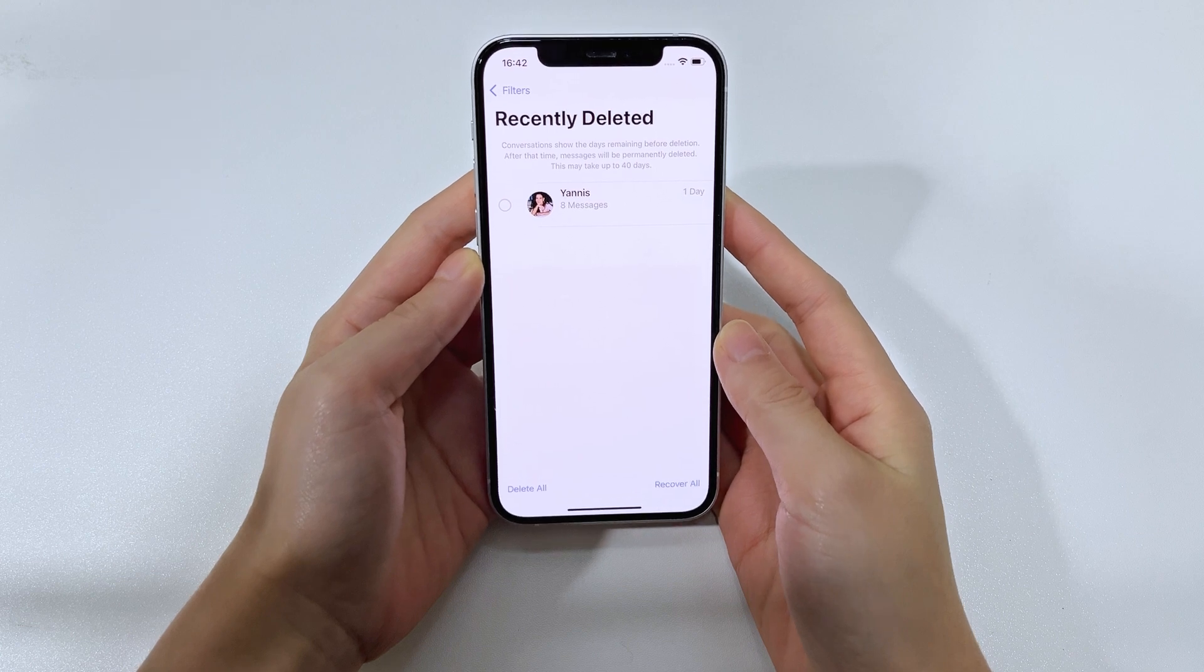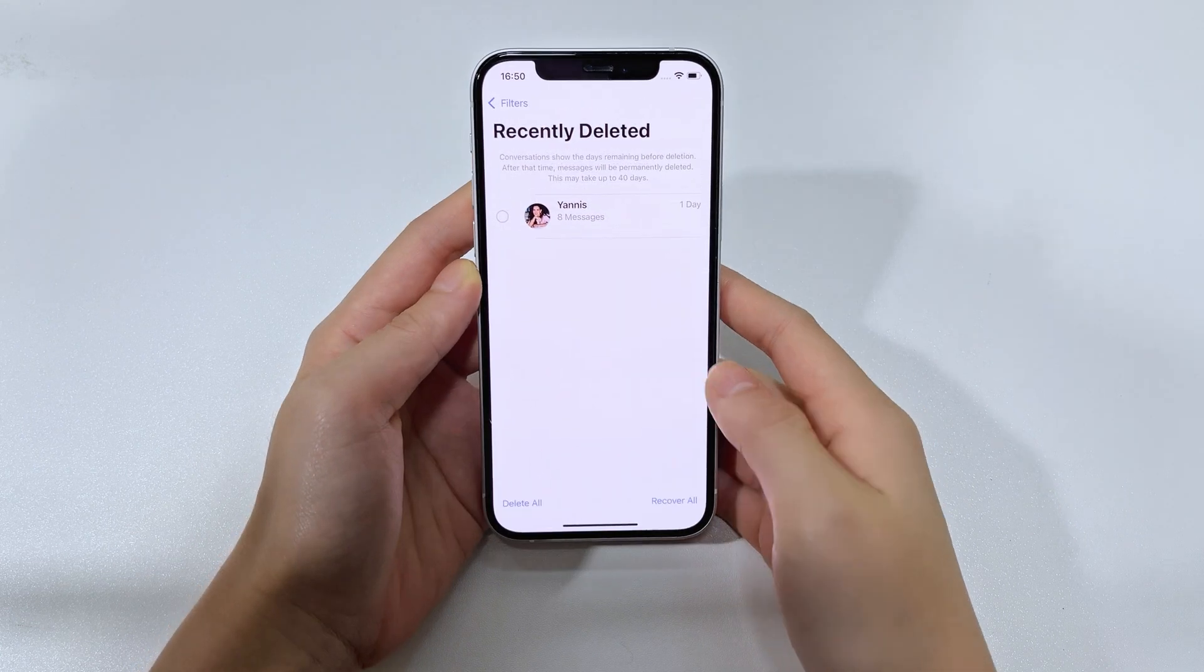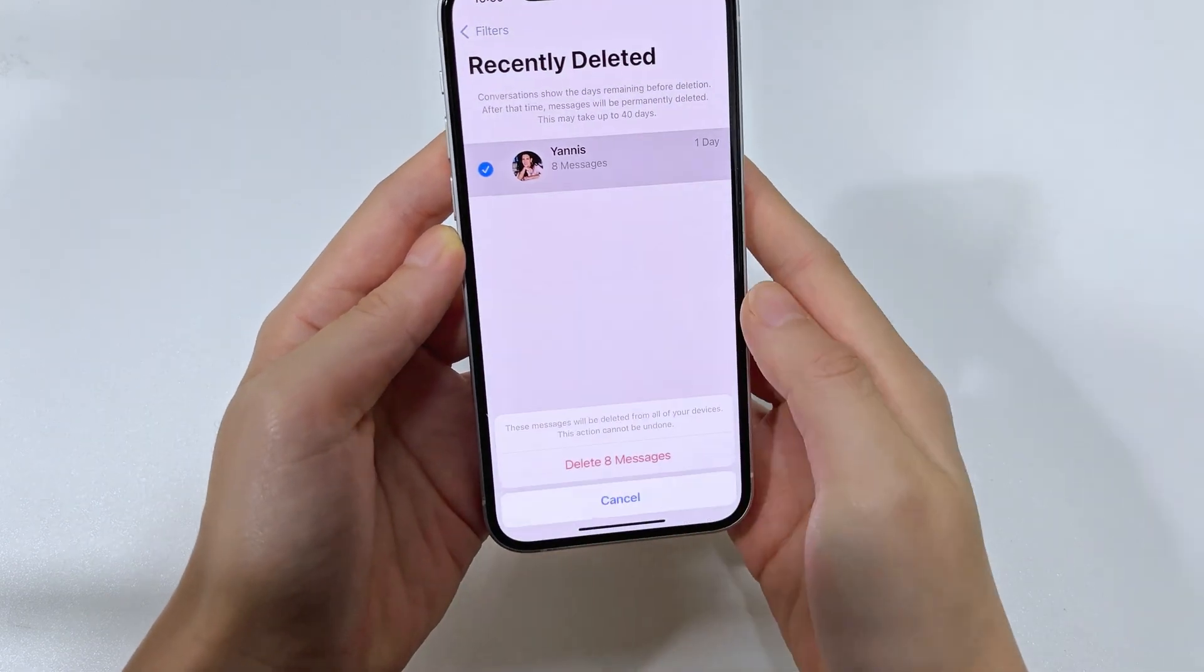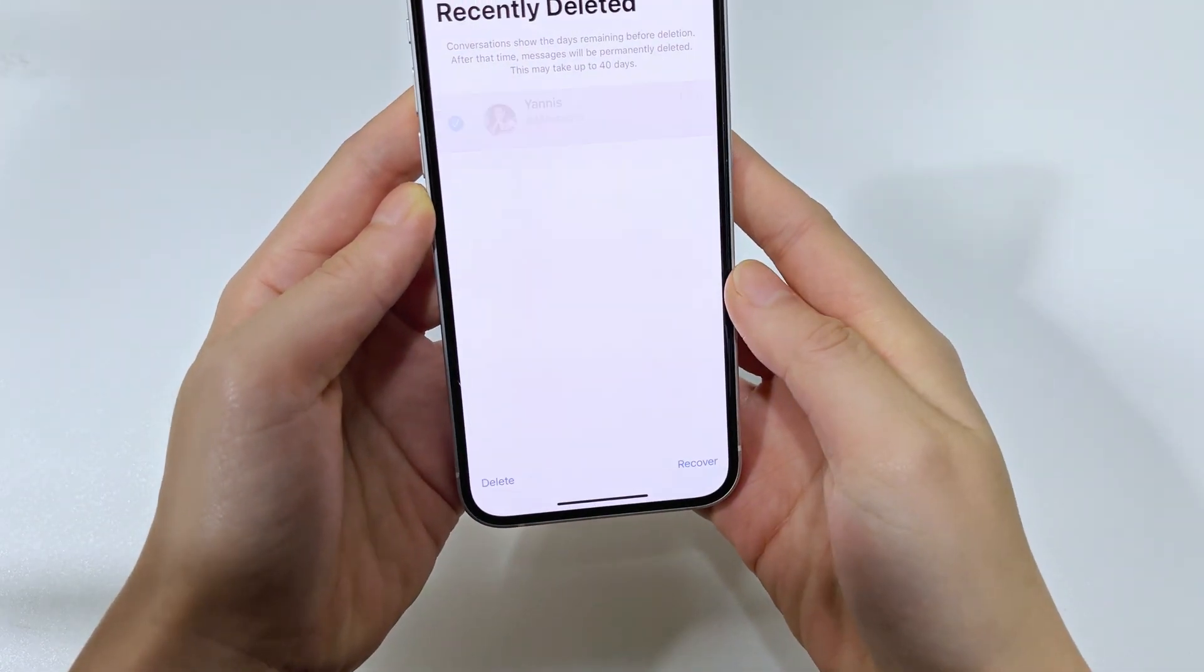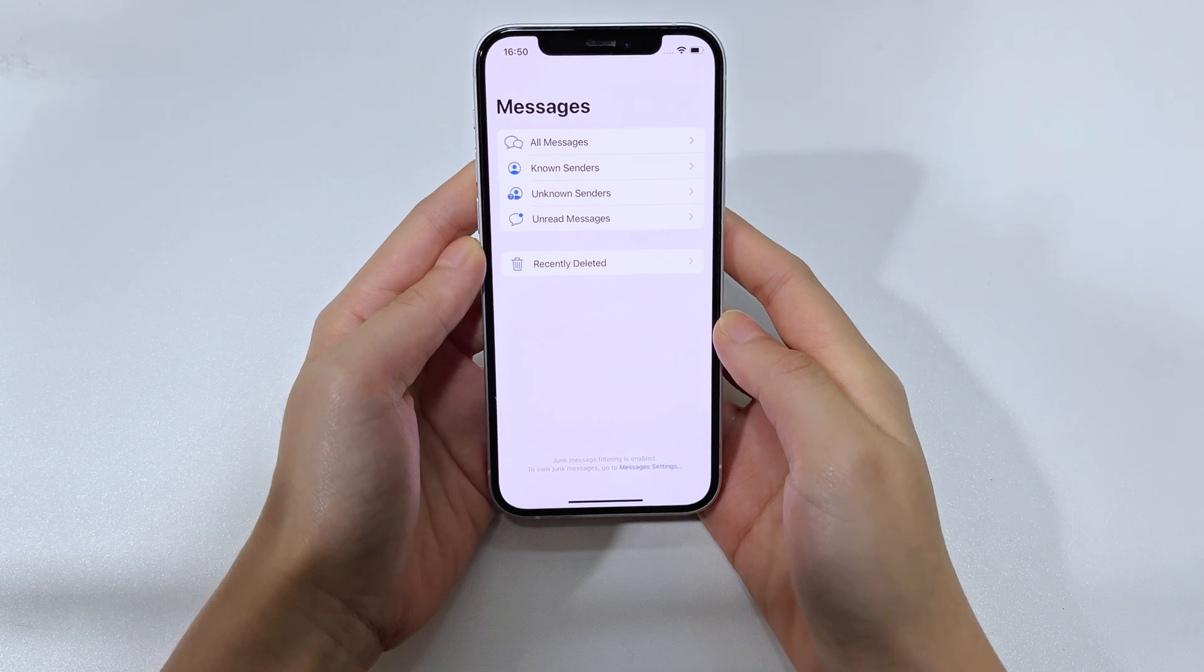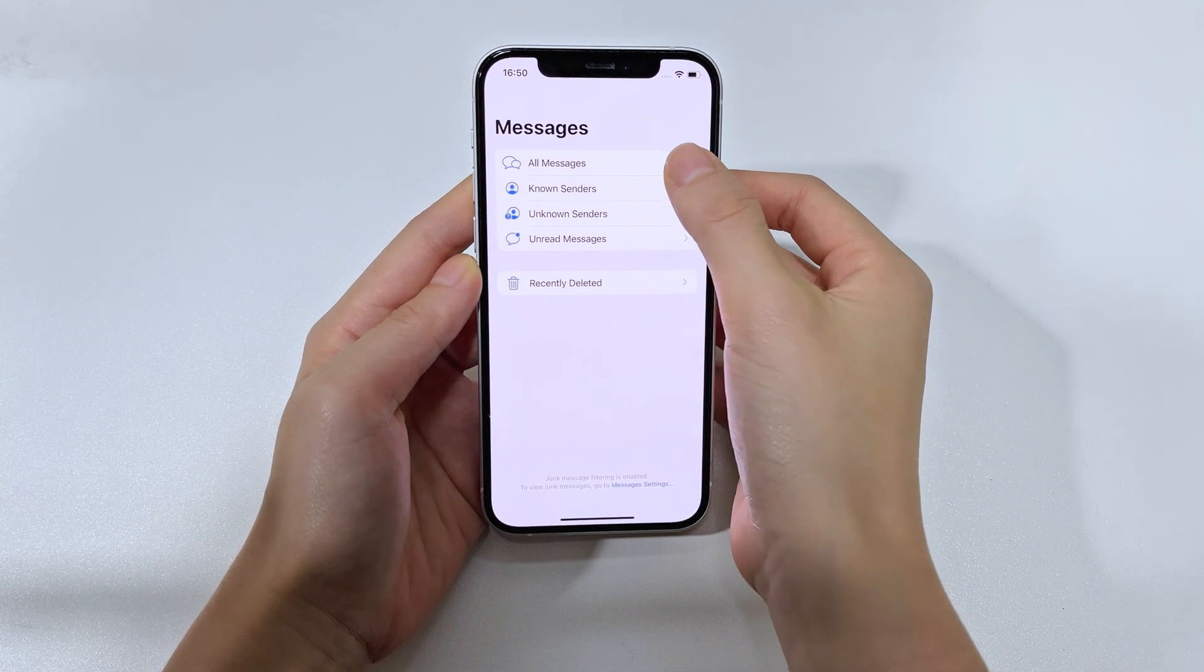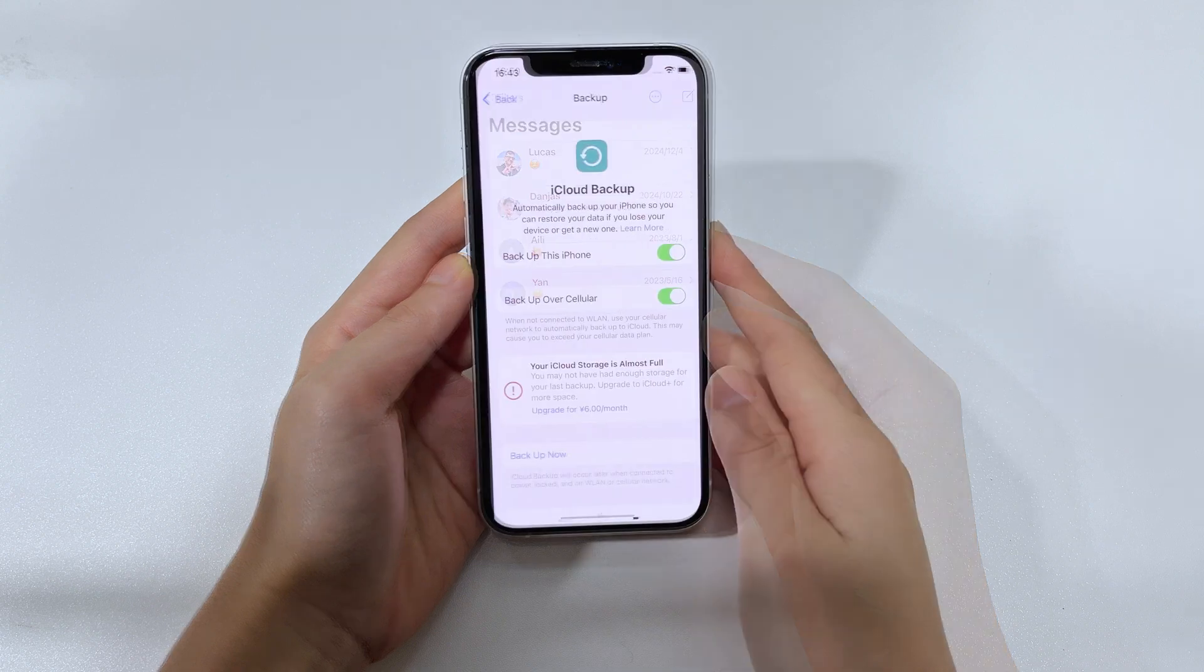However, if the messages you deleted have been removed for more than 30 days, or you permanently deleted them from the recently deleted folder, you might wonder if it's still possible to recover these important messages and attachments on your iPhone 16, including photos, texts, audio, and more.